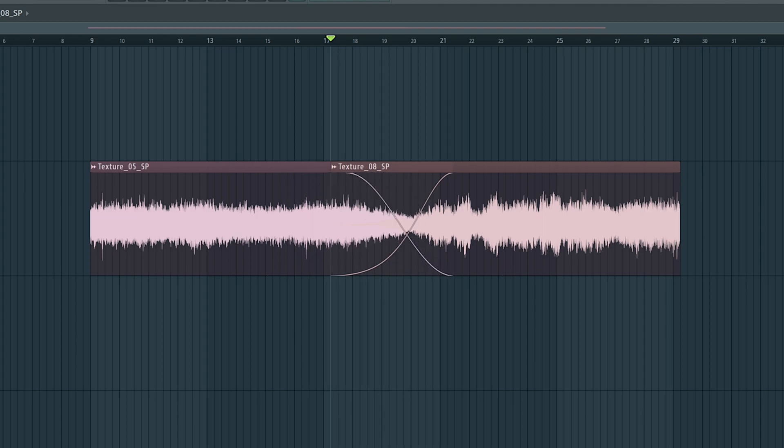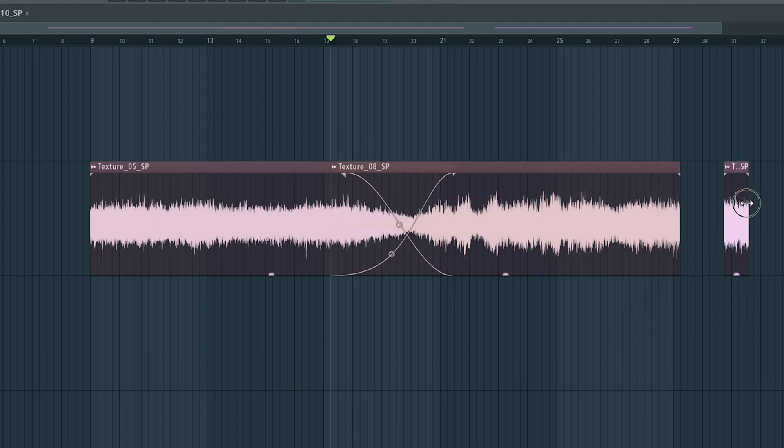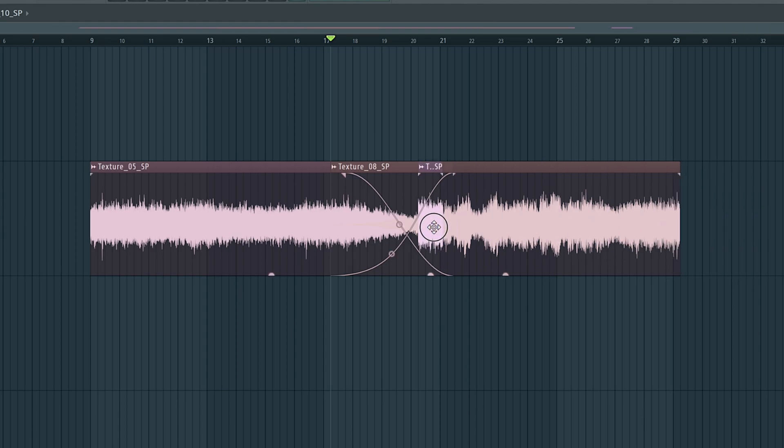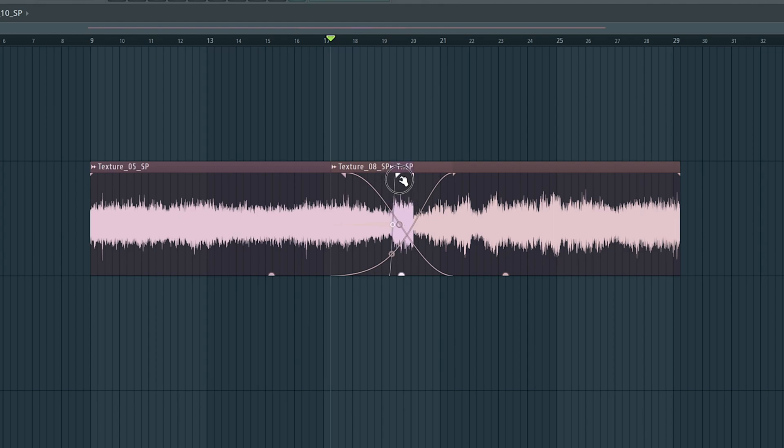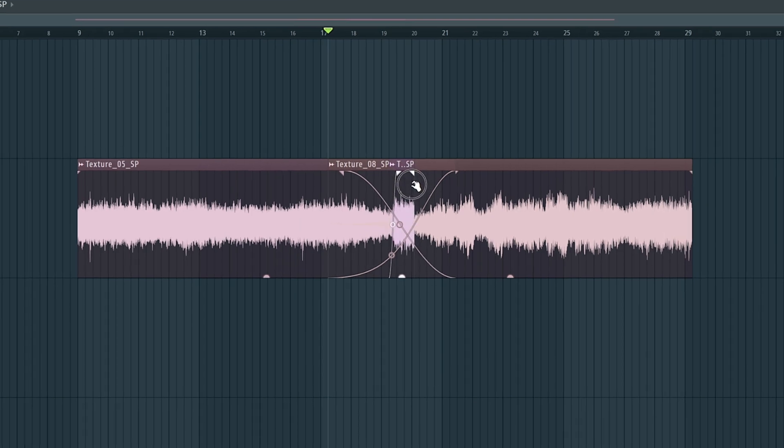Now, we can take that even further. If we grab another piece of texture here, and we want this just to be a really short bit to demo this, so just a little clip like so, and let's say we want that to happen kind of in the middle here. Now, we drop that in, nothing particularly happens, but we can still introduce fades into this piece of audio as well.